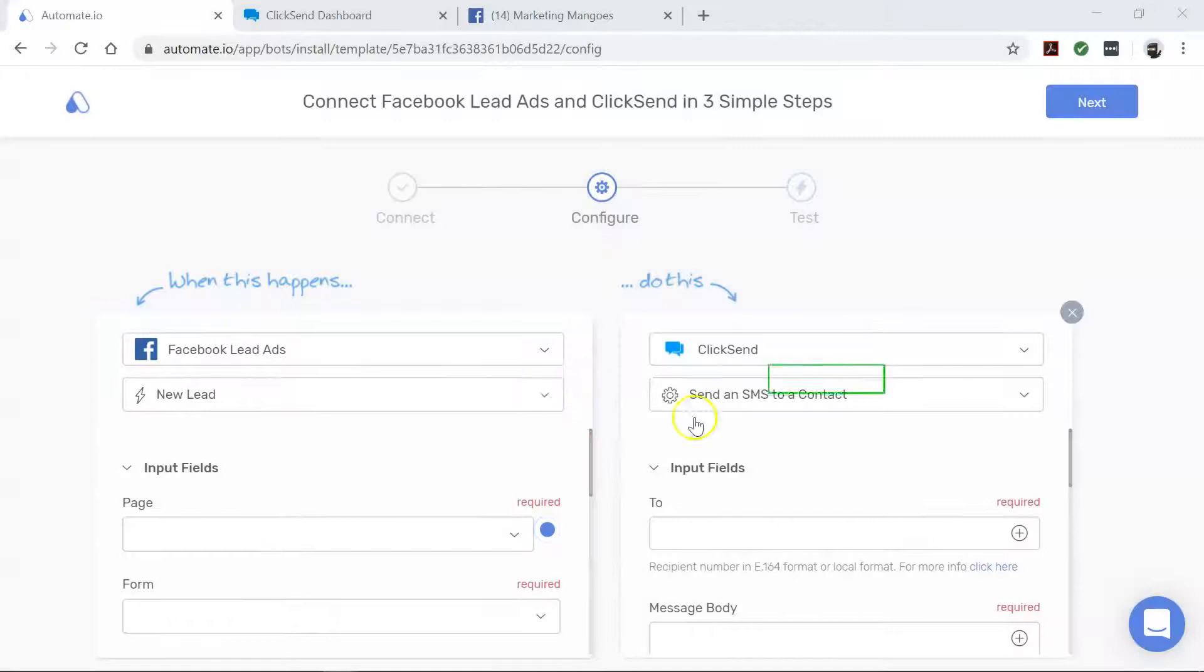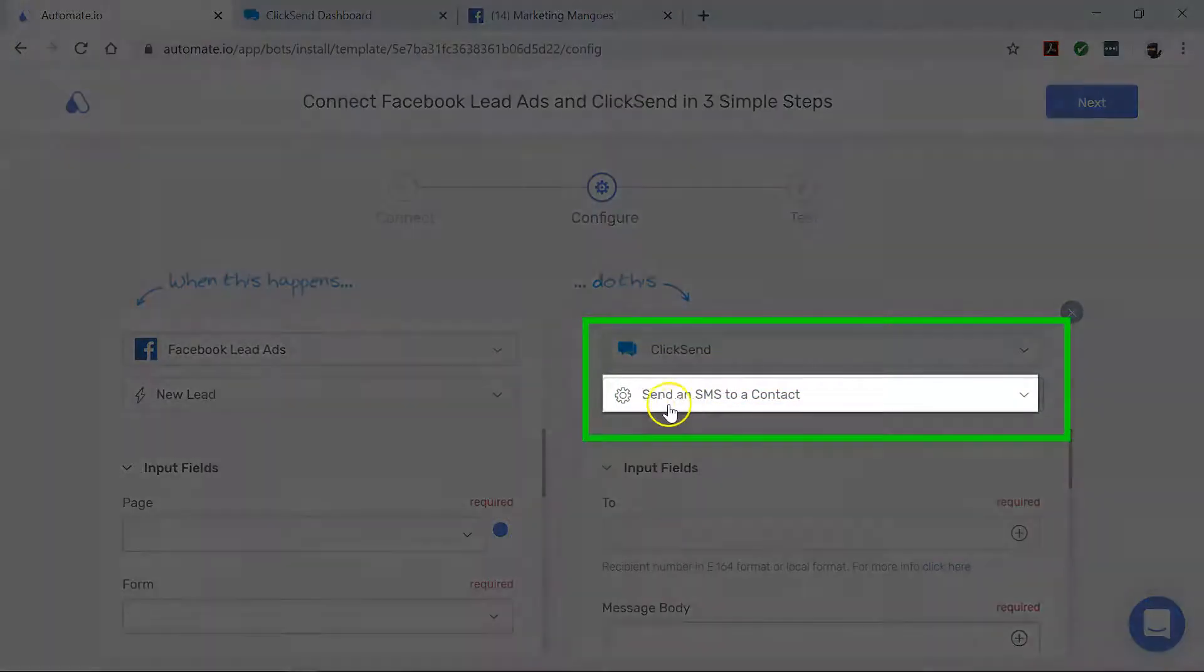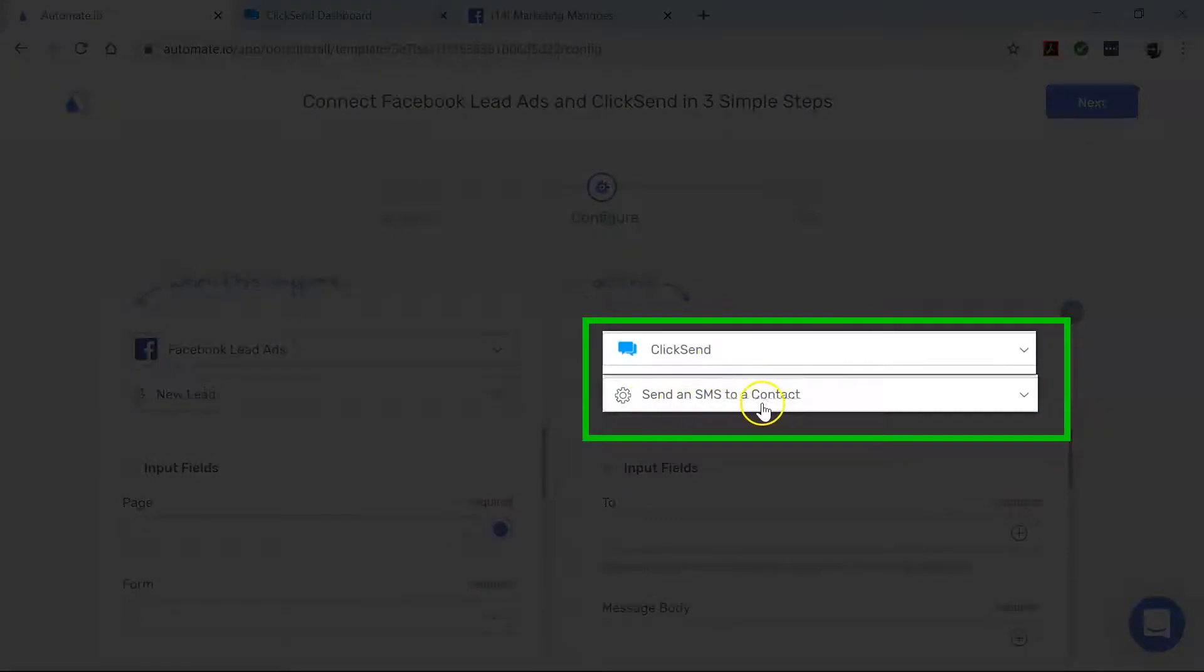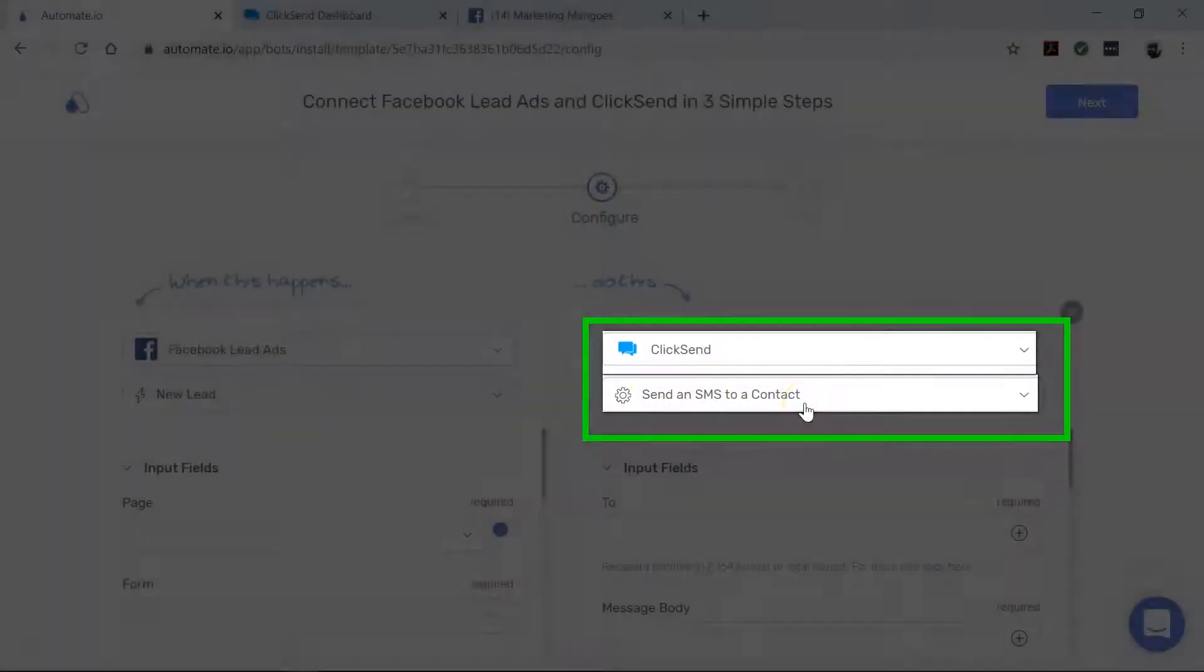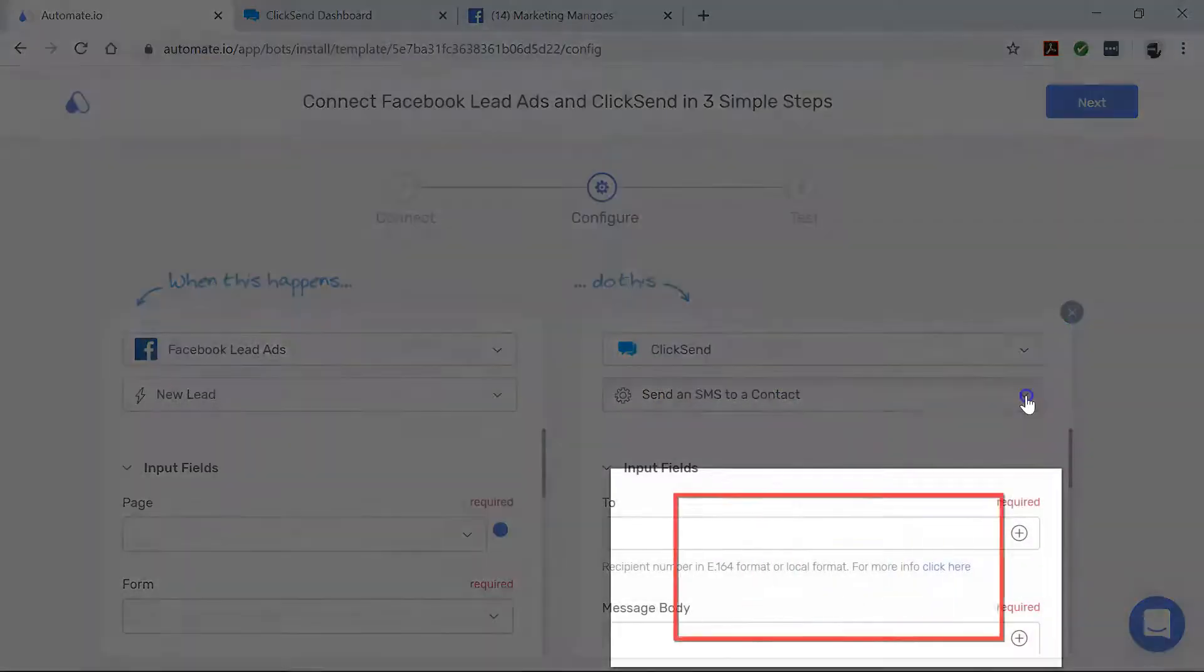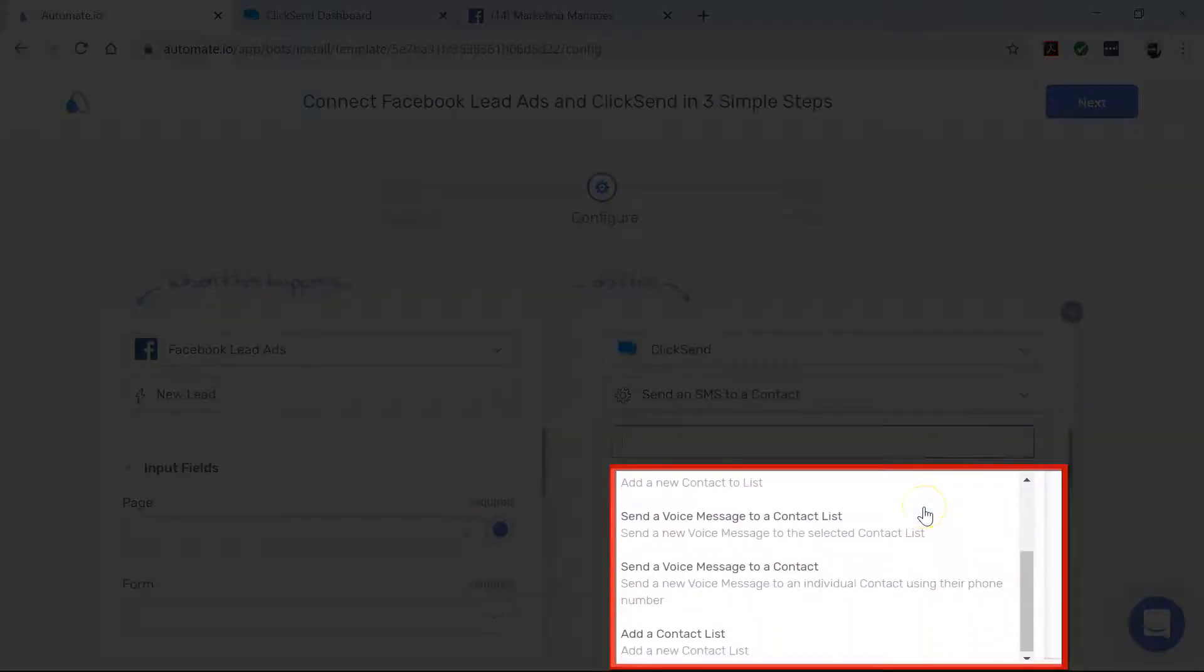Now let's move over to ClickSend. This is our action app that performs our desired action. In this case, we want to send an SMS message in ClickSend to every new lead in our Facebook lead ads form. There are other actions here that can come in handy for other use cases, so make sure to check these out.